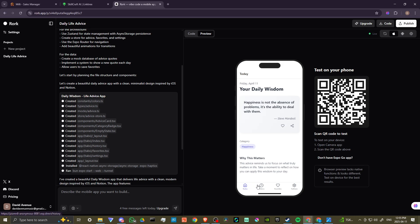You can see here, we have our history, our favorites, our settings, and it even gives you a little why this matters. So this is really quite cool.